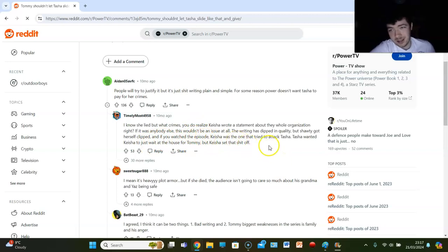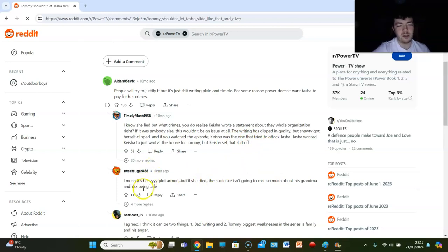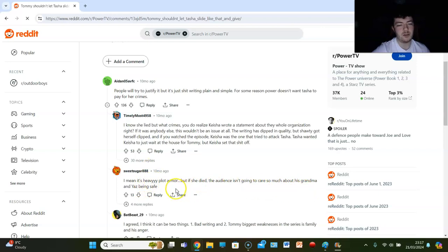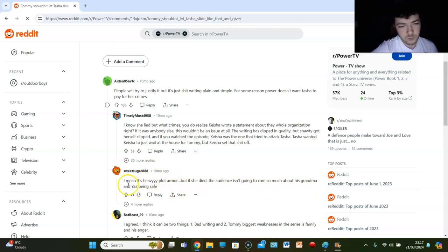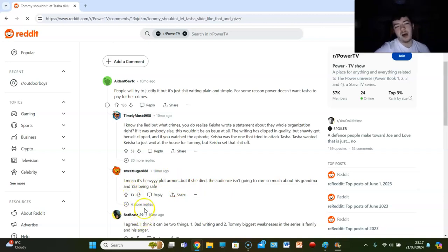Okay, Tasha still killed her. Sweet Sugar says I mean it's heavy plot armor, but if she died the audience isn't going to care so much about his grandma and Yas being safe. You can spin that as that argument.